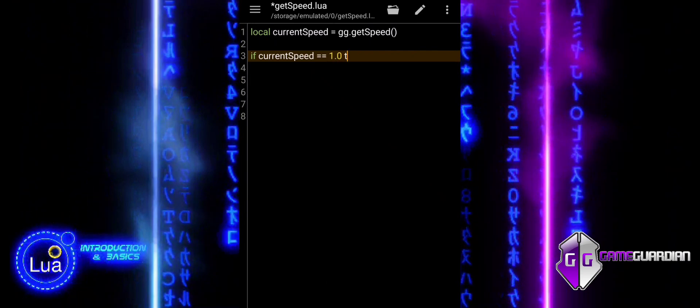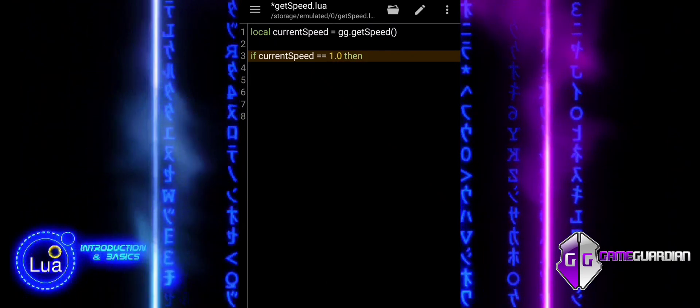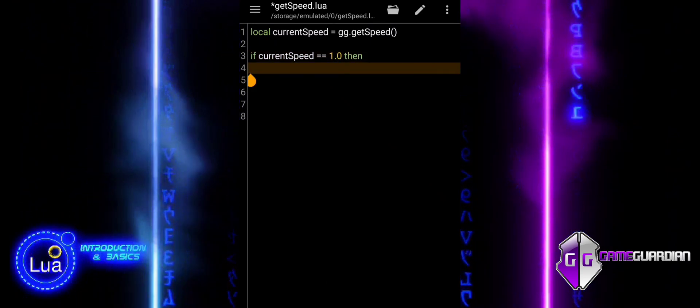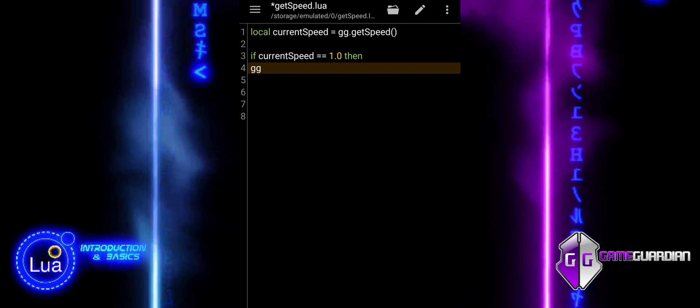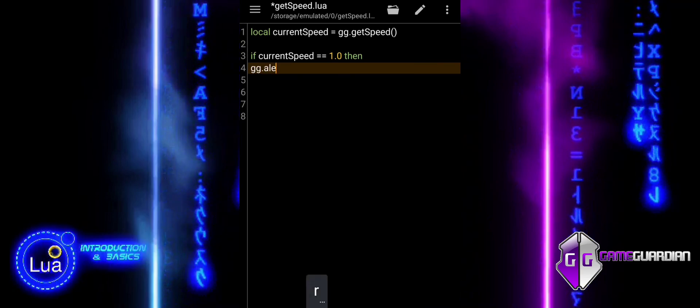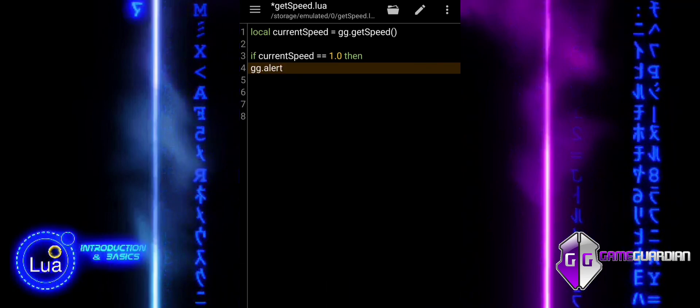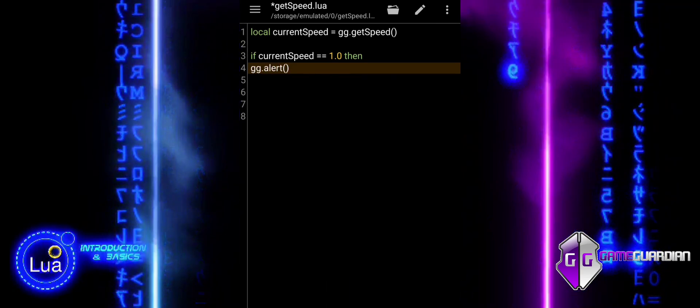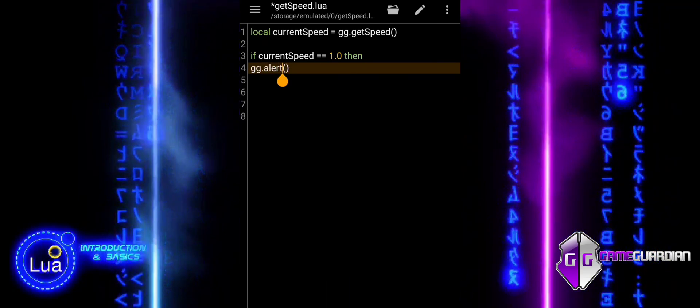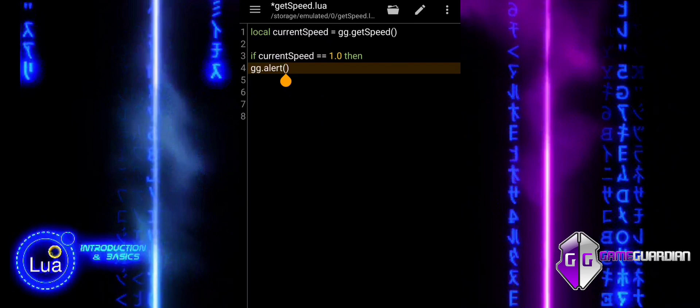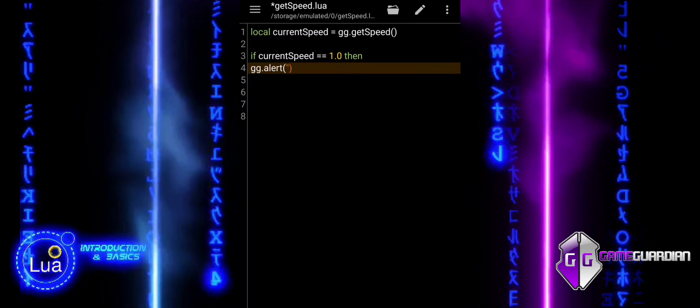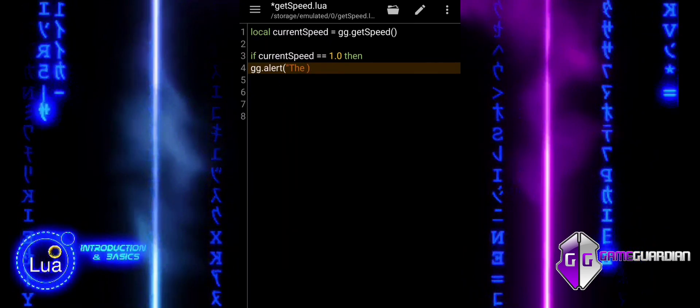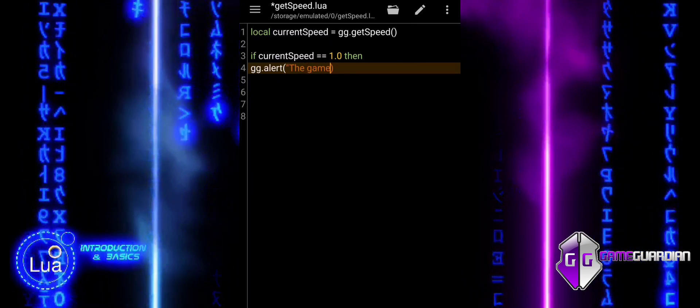Let us expand on a simple example and introduce some logic based on the current game speed. Local current speed assigned to gggetSpeed retrieves the current speed modifier of the game and stores it in the variable current speed.